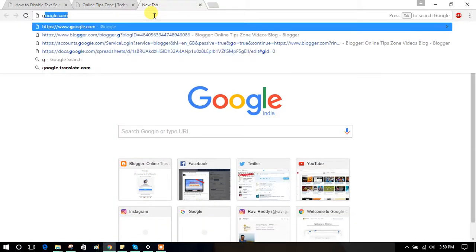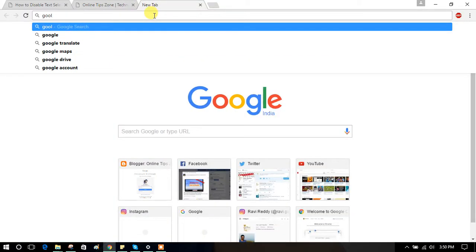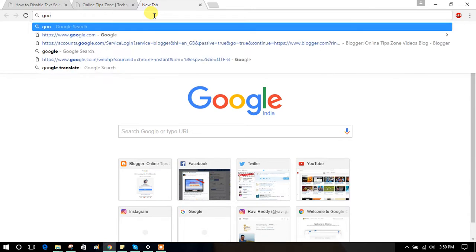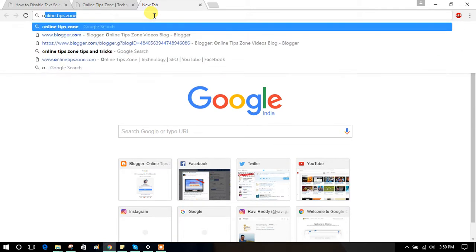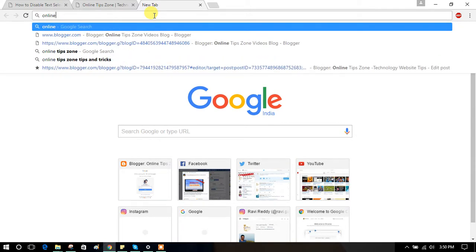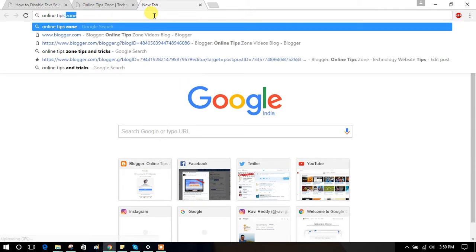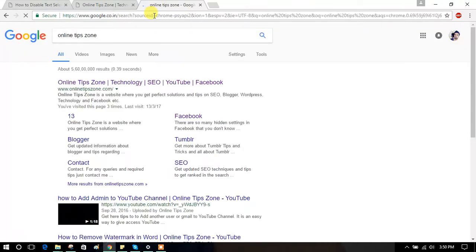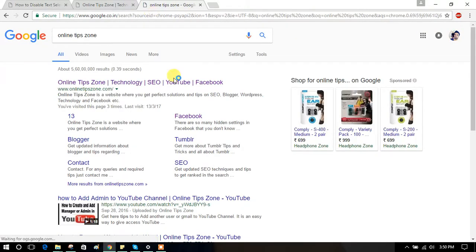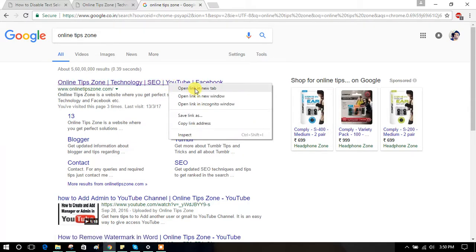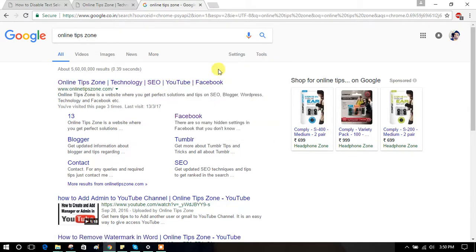Hi guys, when you search something on Google it will show results, but they will open in the same window. If you want to open in a new window, we need to right-click and open with 'open new window' or 'open new tab'. But we have an option to set up all links to open in a new window.